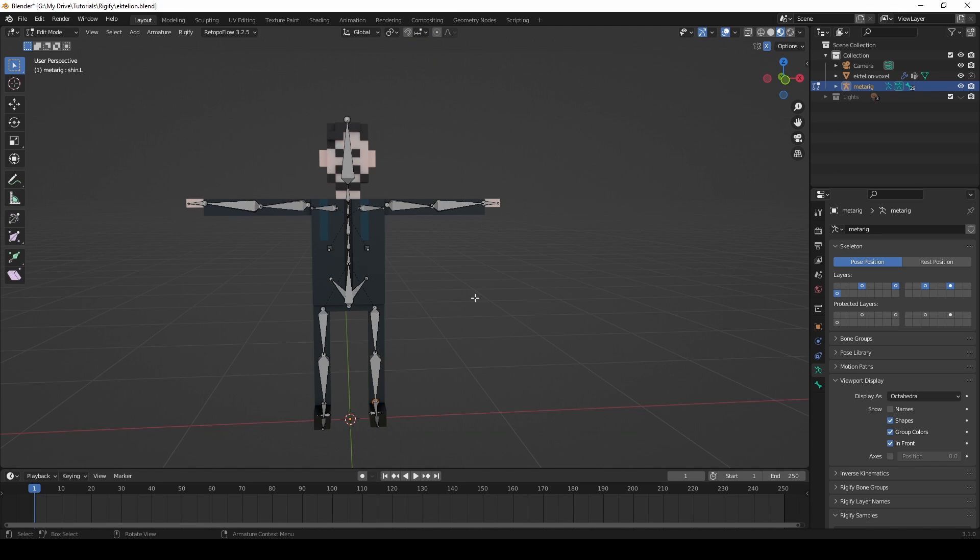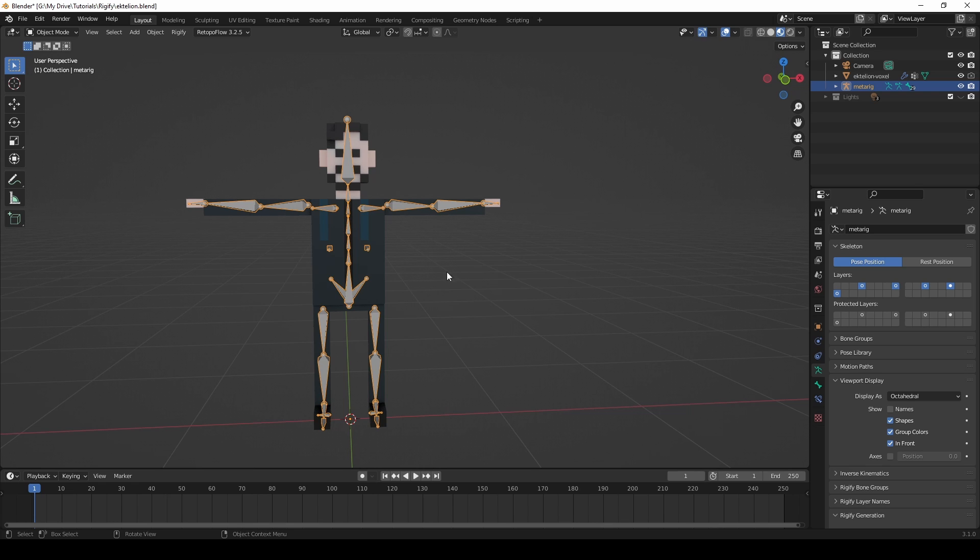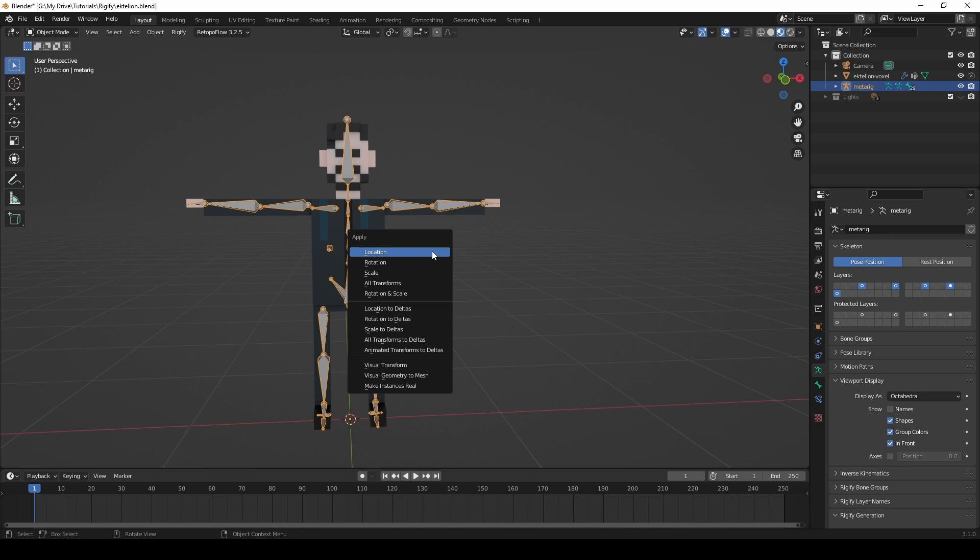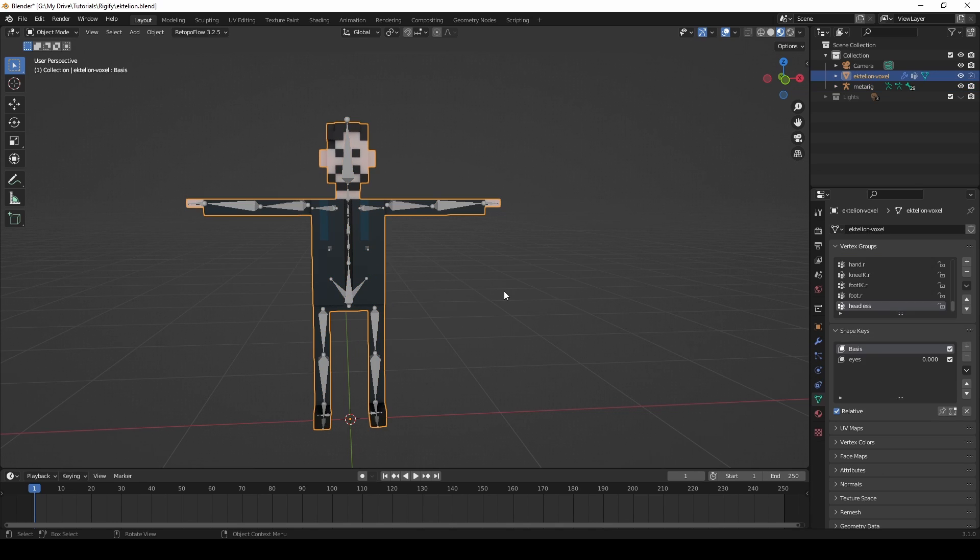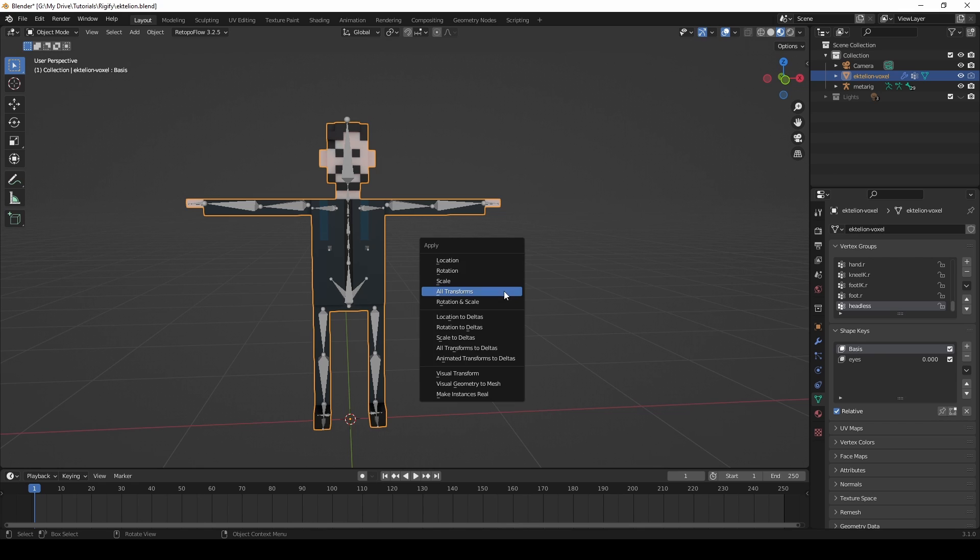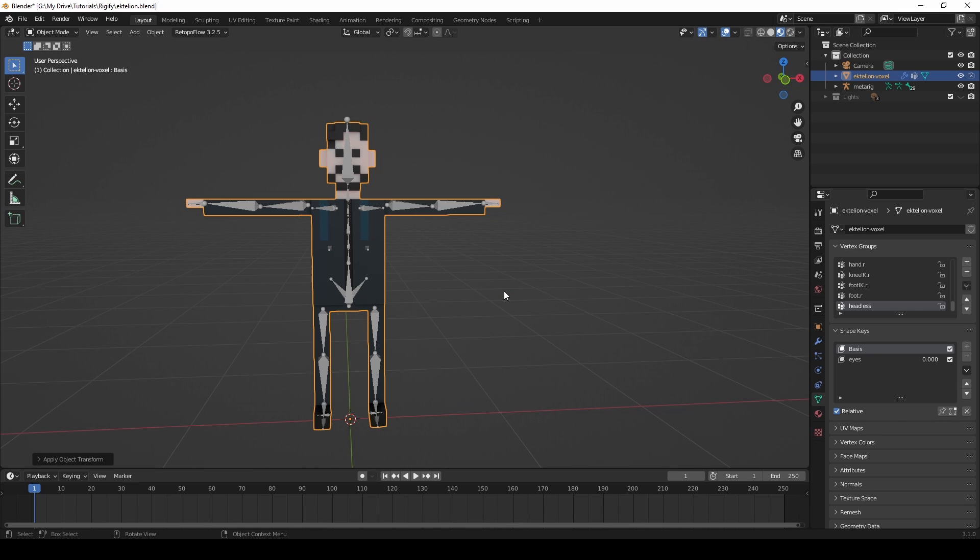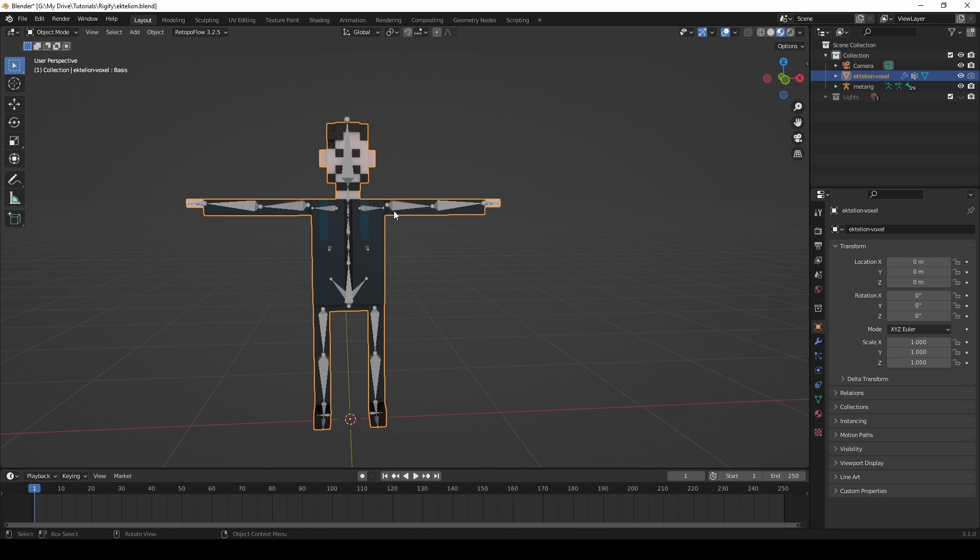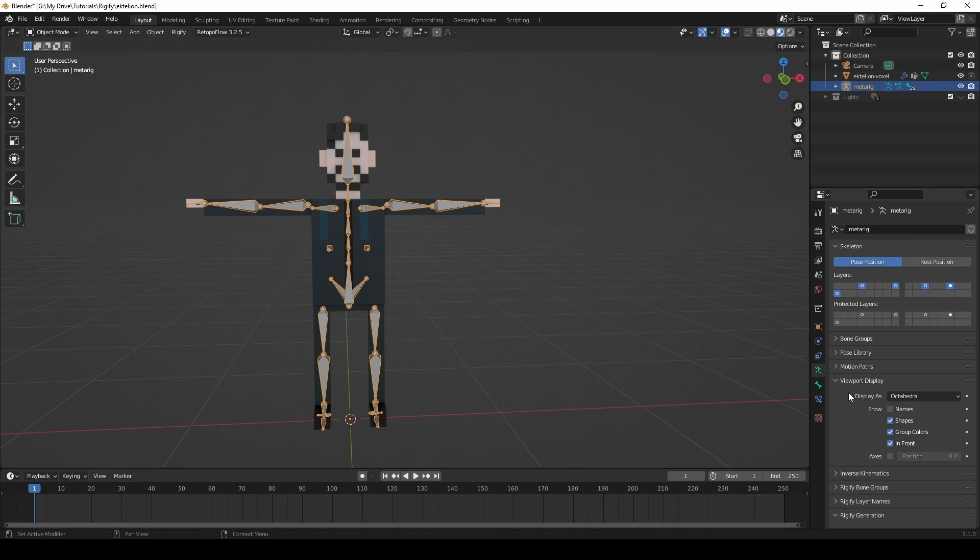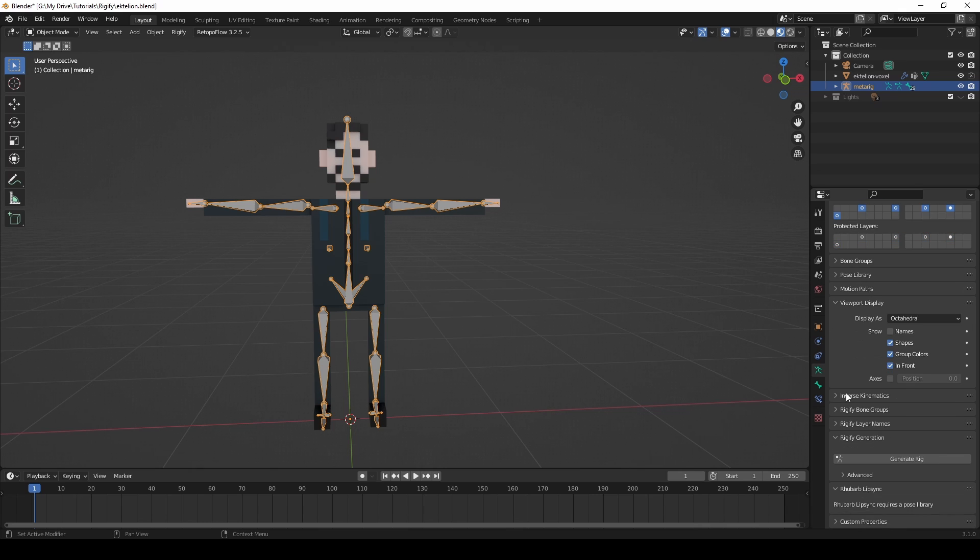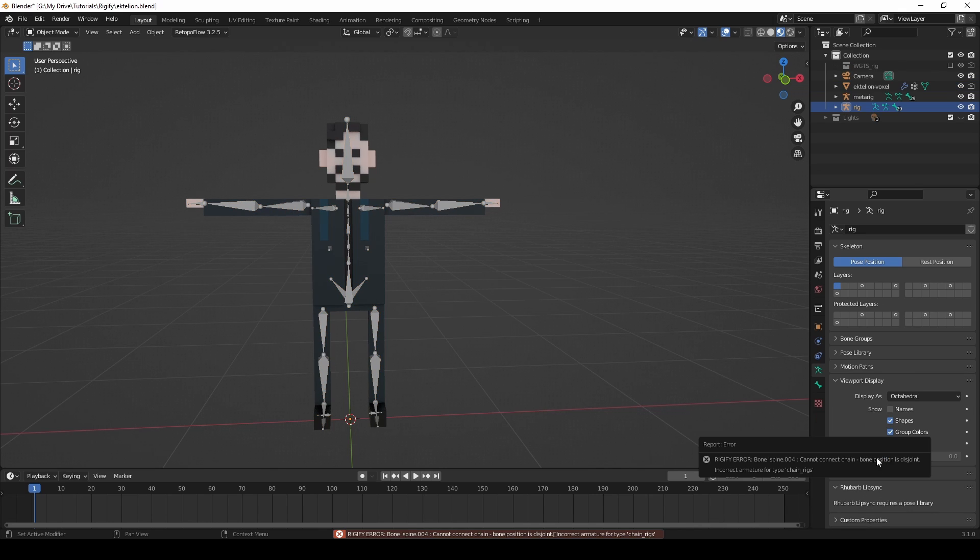Now press Tab again to go back into Object Mode. With the Armature selected, press Ctrl plus A and click All Transforms. Do the same for your model. Now select the Armature again, go to the Object Data properties, and scroll down to the Rigify options. Click on Rigify.